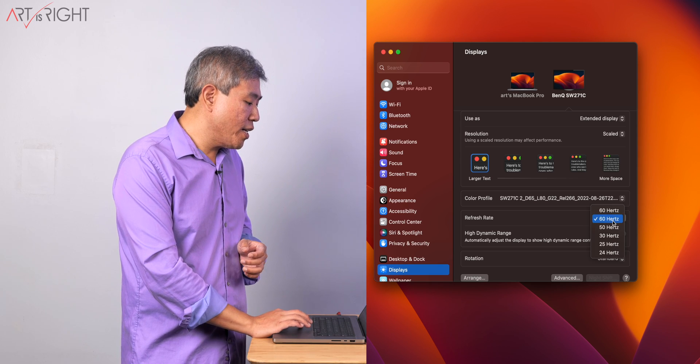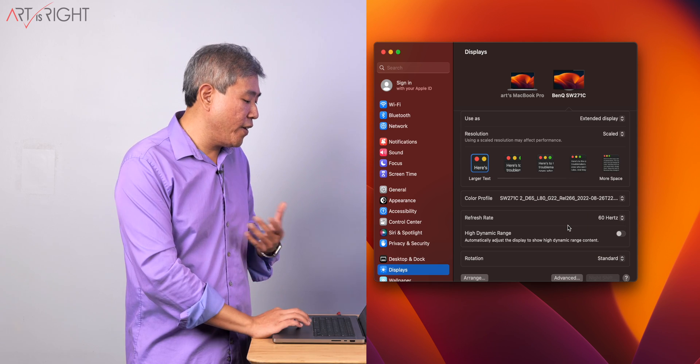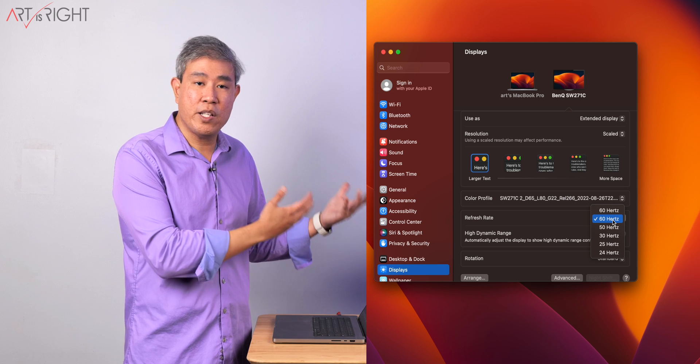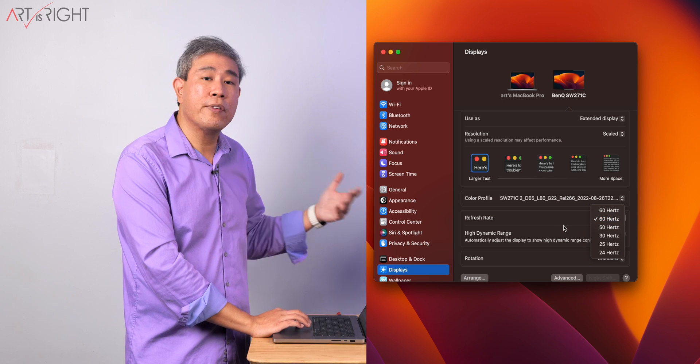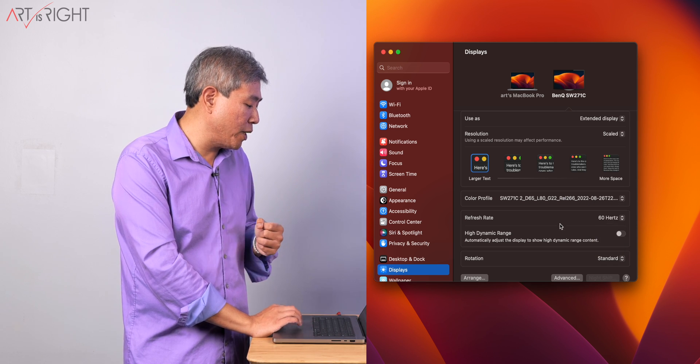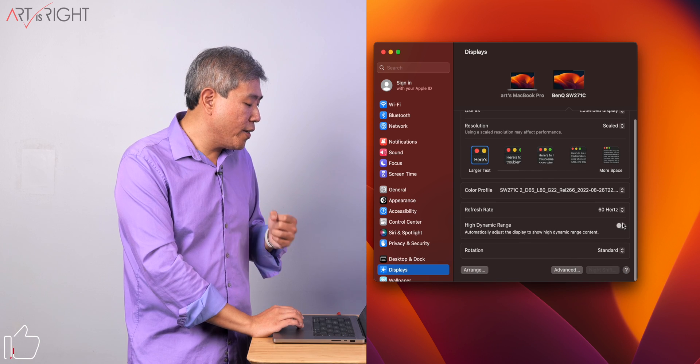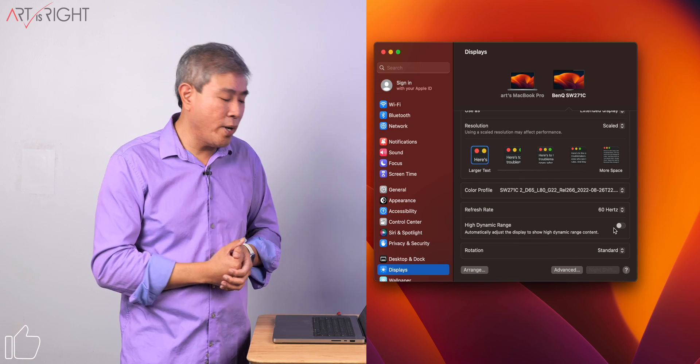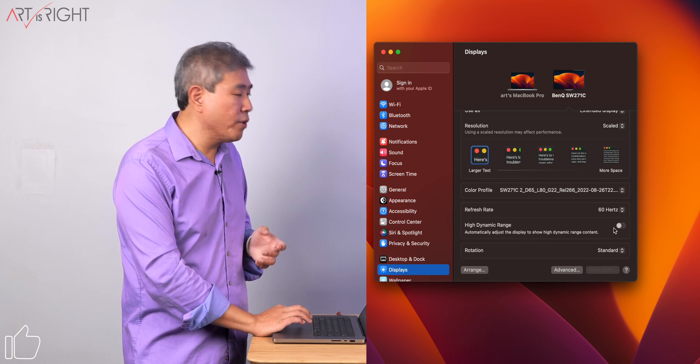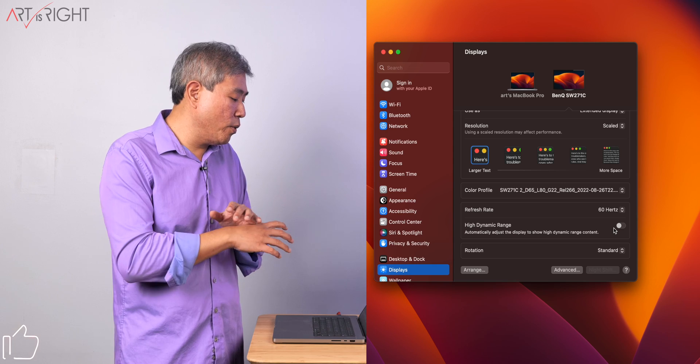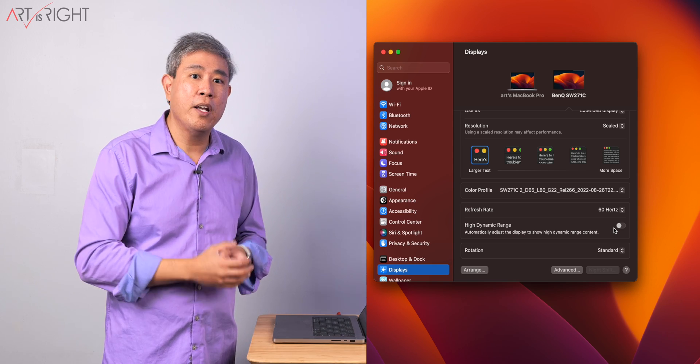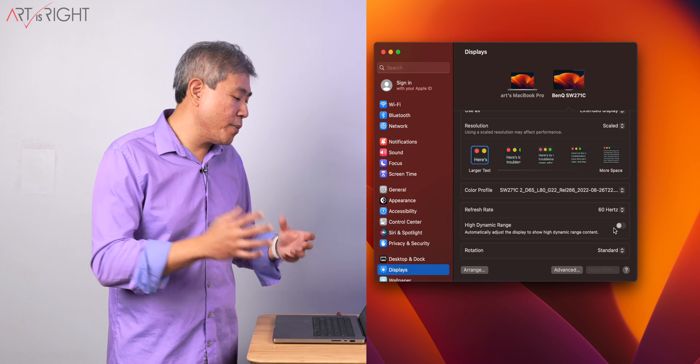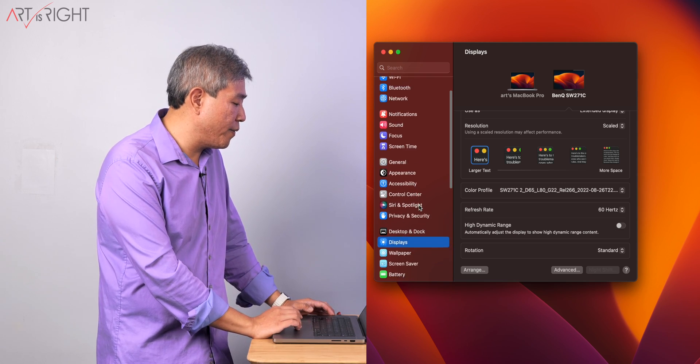You can change the refresh rate on the display if it supports it. This model does support variable or different refresh rates that you can choose from. You can select that from the list. The other thing you need to turn off is high dynamic range. If you don't, your display may look washed out and you will not be able to calibrate successfully on your system. So those are settings you need to turn off.